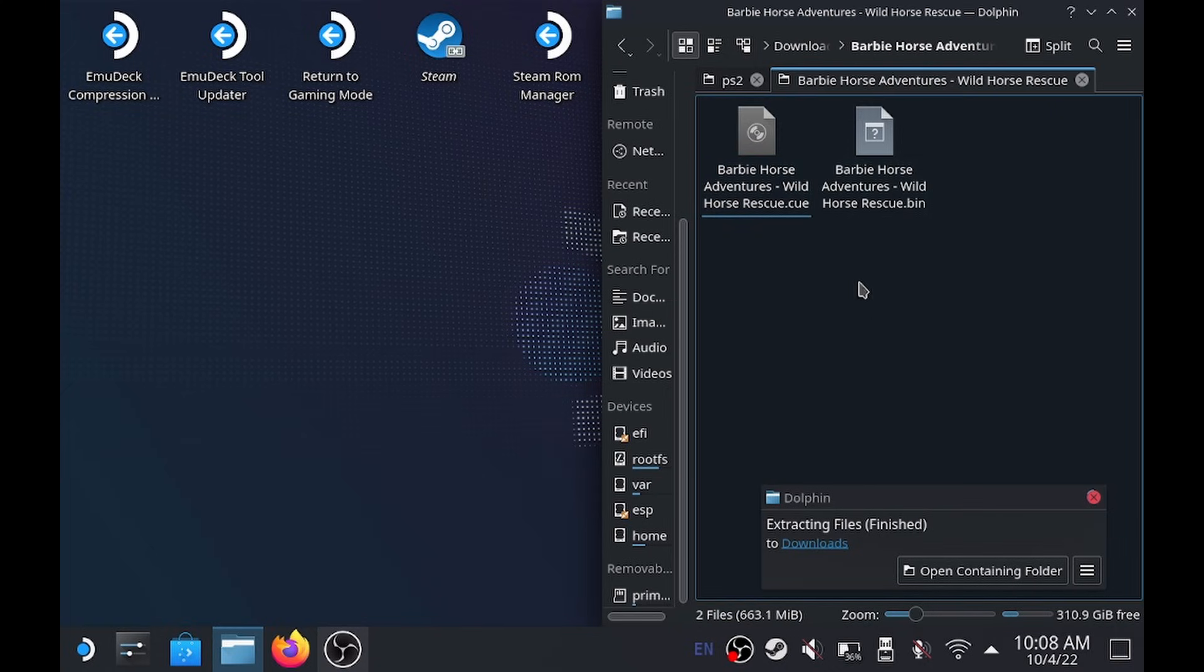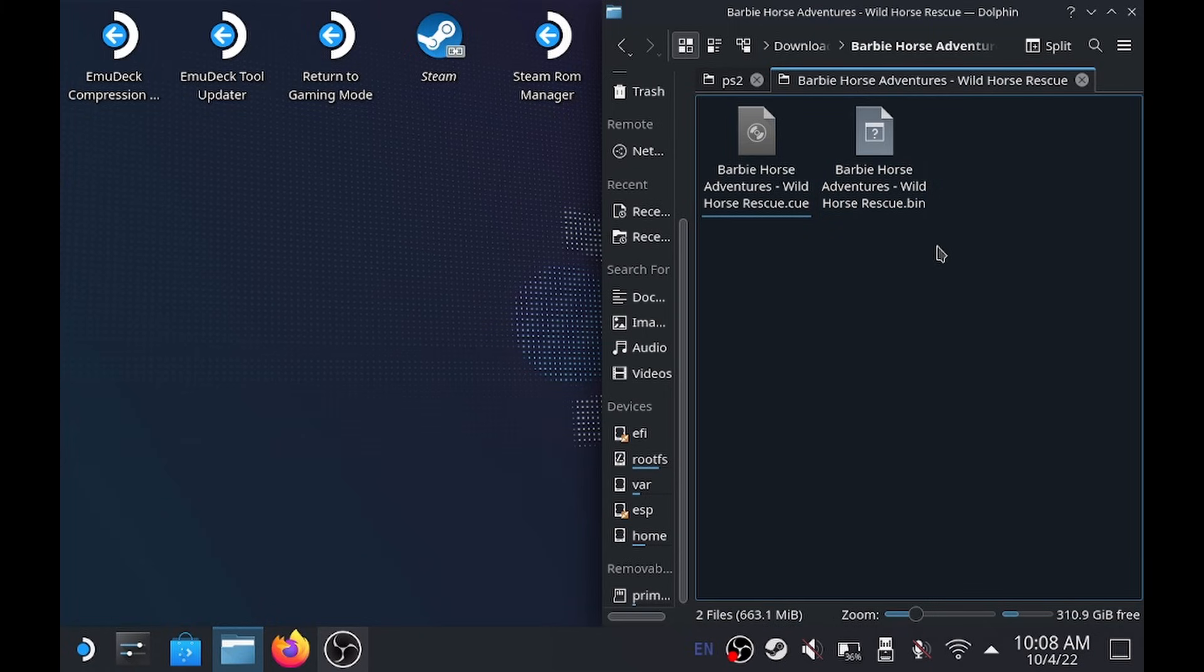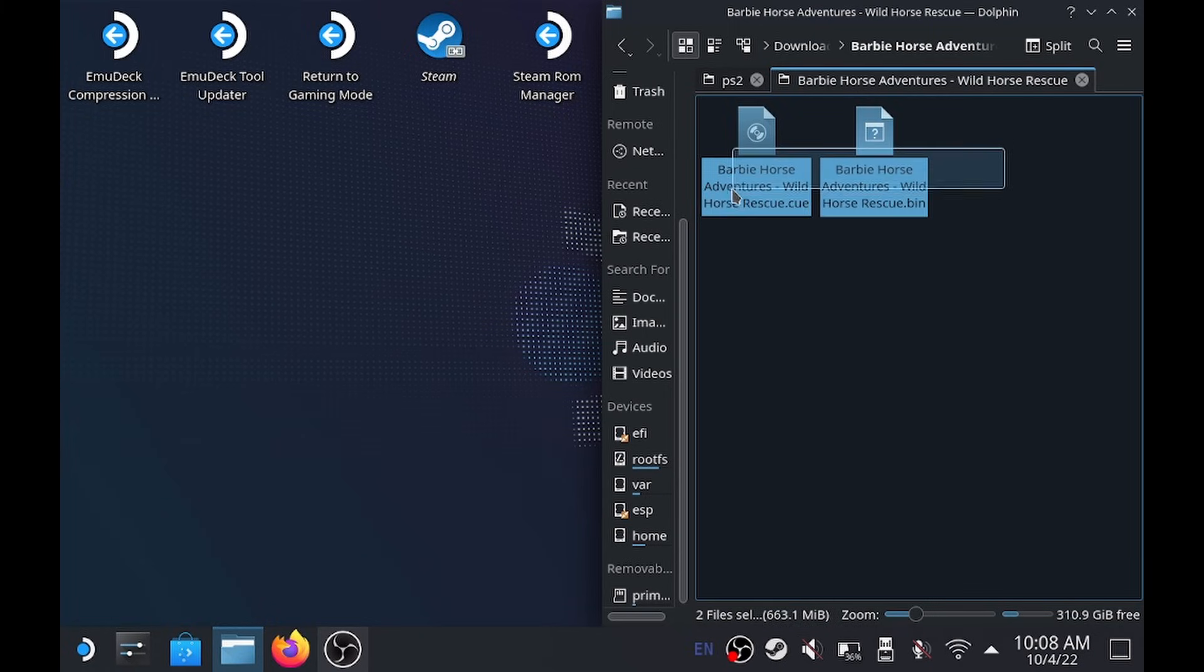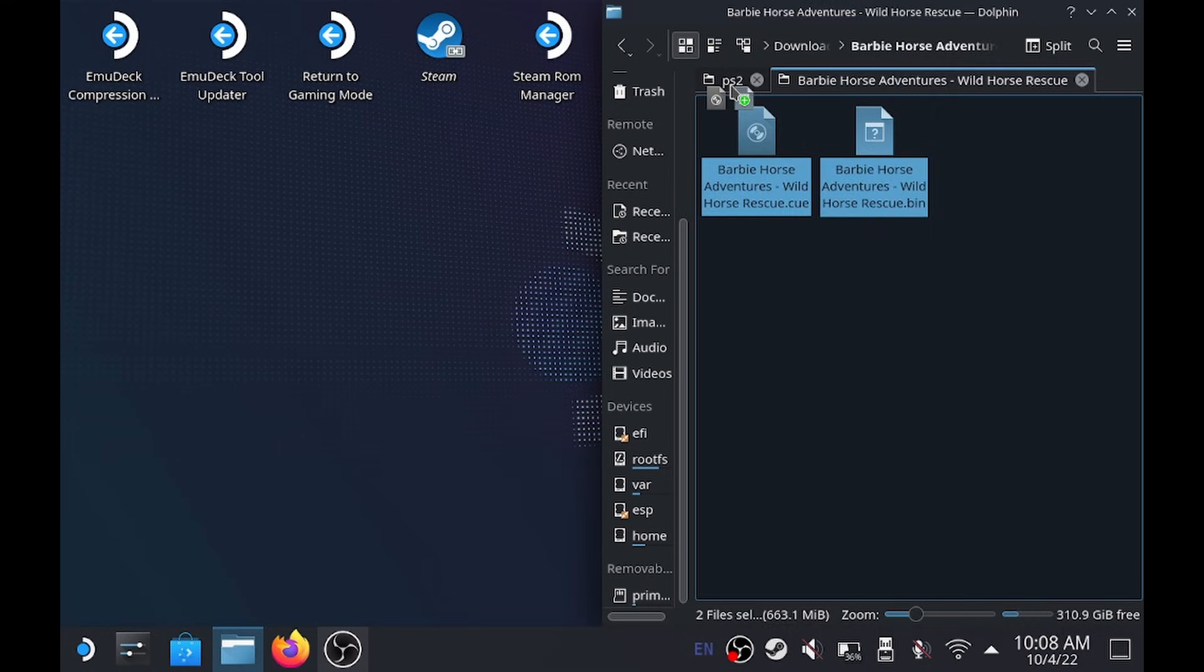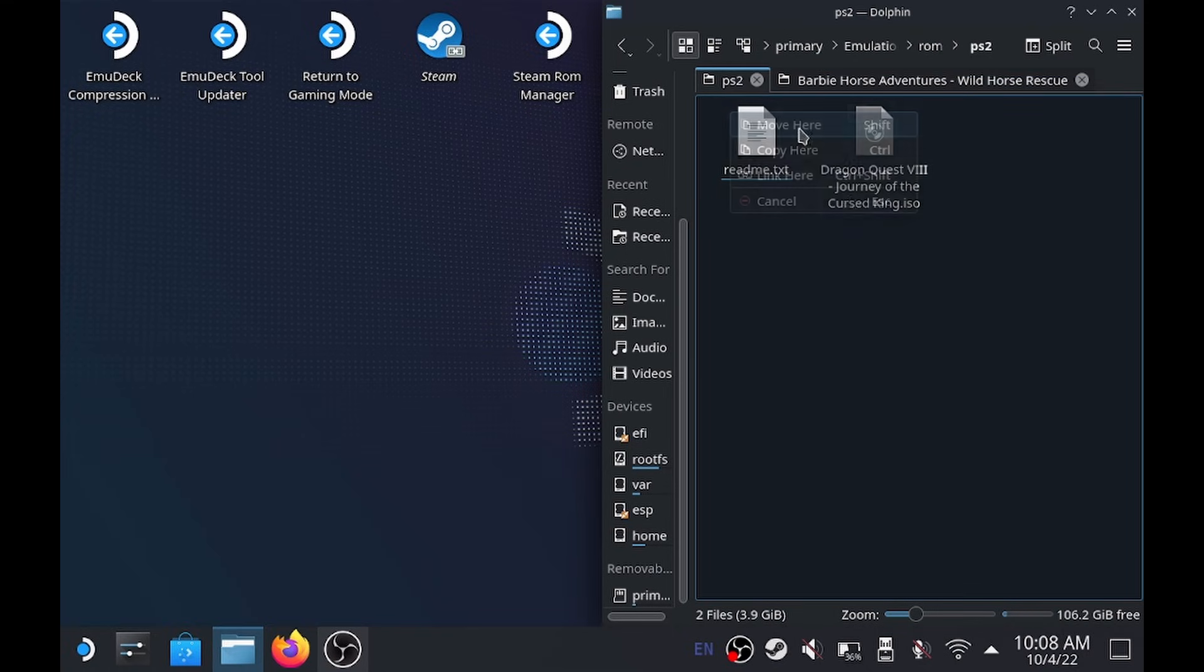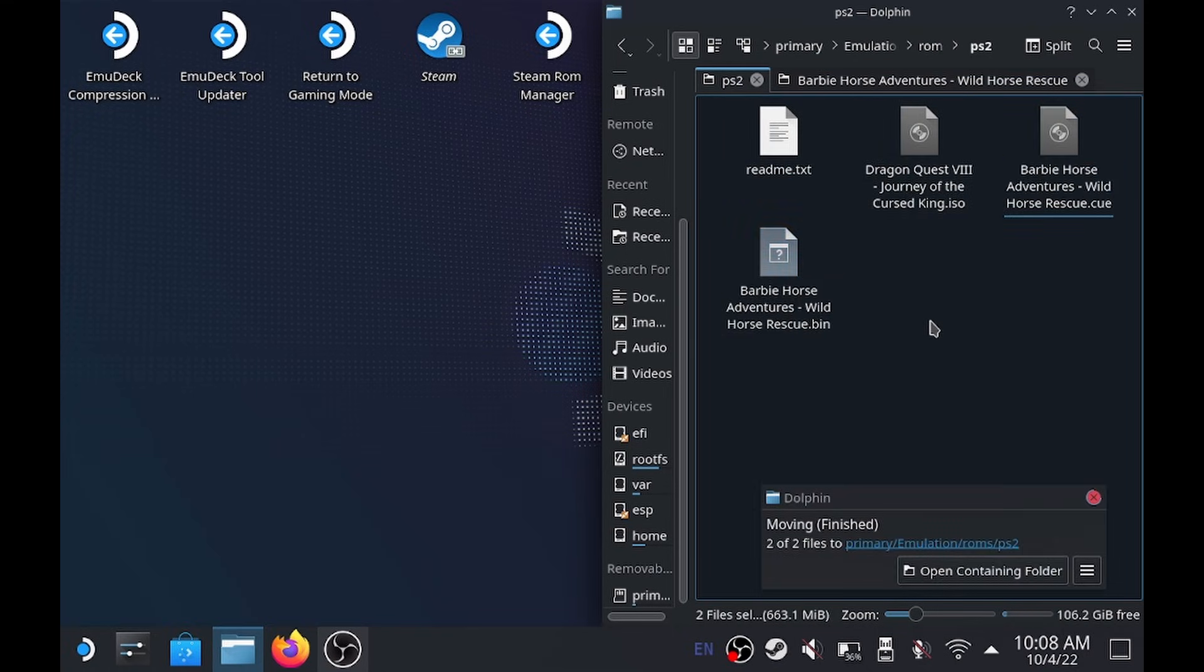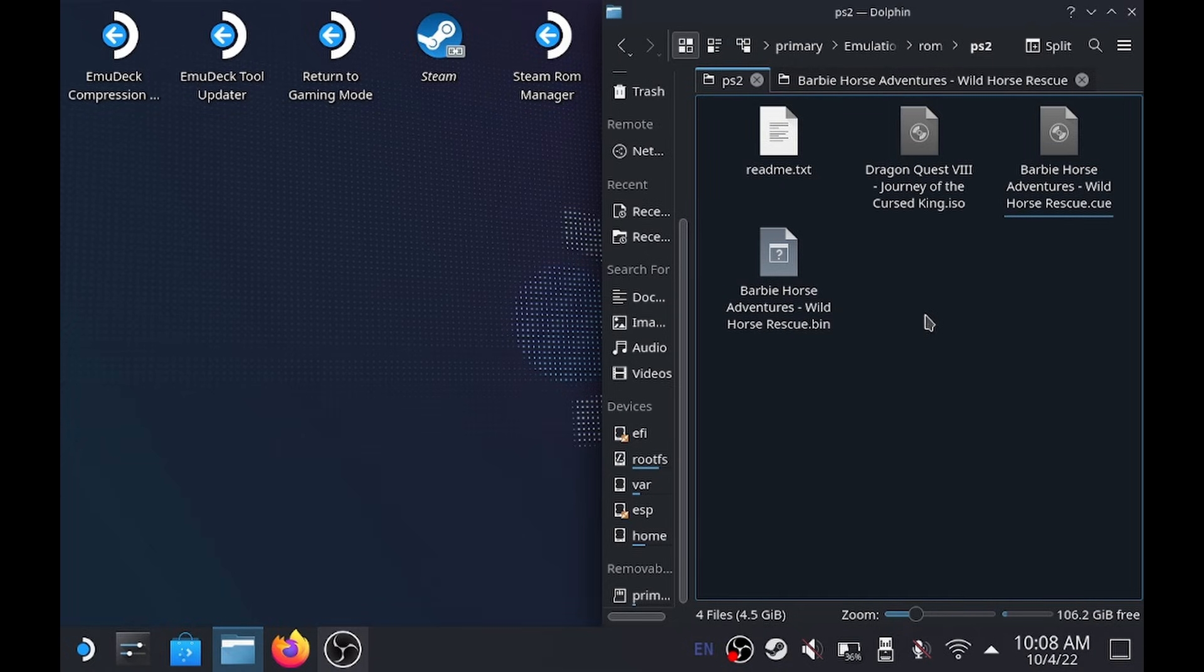There we go. All right, so we're going to go in here, and look, we don't care about anything else. We just care about the files. Now, if there was one, that's fine. If there's two, that's fine, whatever. So we're just going to take these, we're going to go up, and we're going to drop them into our PS2 ROM folder. Now, that game is going to work.